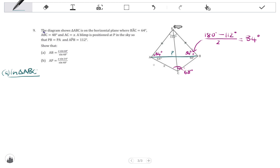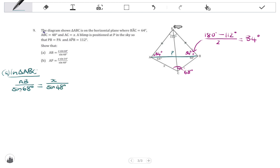In triangle ABC, to find length AB, I have the angle opposite it, which is 68 degrees, and I have length AC equal to X with its opposite angle of 48 degrees — so I'm working with two angle-side pairs, which is what we need for the sine rule. AB over sine 68 degrees equals X over sine 48 degrees. Solving for AB by multiplying by sine 68, I get X times sine 68 degrees over sine 48 degrees, which is exactly what we needed to prove.